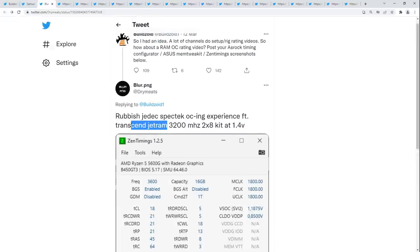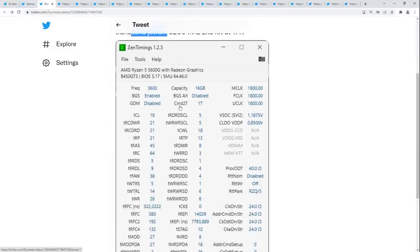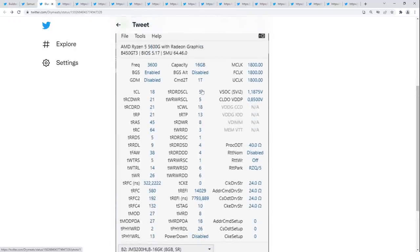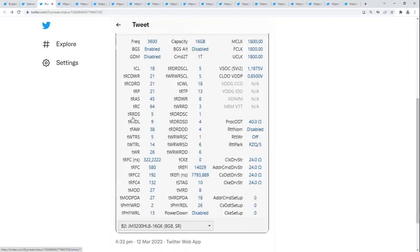It should be able to do low TRP, and TRFC on it shouldn't be too bad. It could also be absolutely atrocious REV-E, but this would have to be some of the worst REV-E I've ever seen. You are getting gear download disabled in 1T command rate, so that's kind of nice. SCLs should be able to do 4 pretty much regardless of what memory you have. RTP should be able to go lower; TRRDs — I'd definitely try TRRDS at 4. TFA — I'd try 16. This looks like it's mostly on auto.